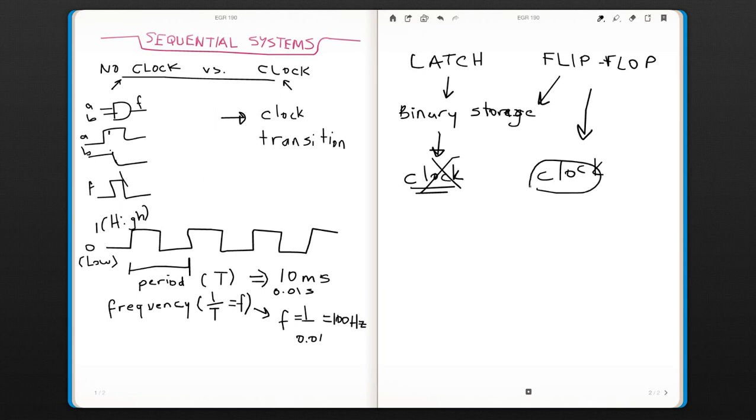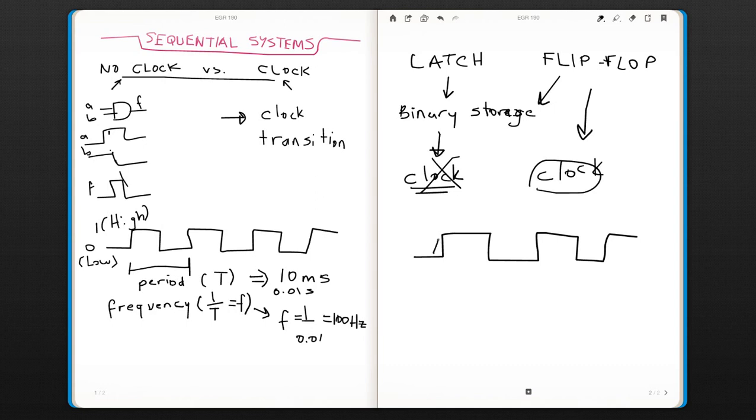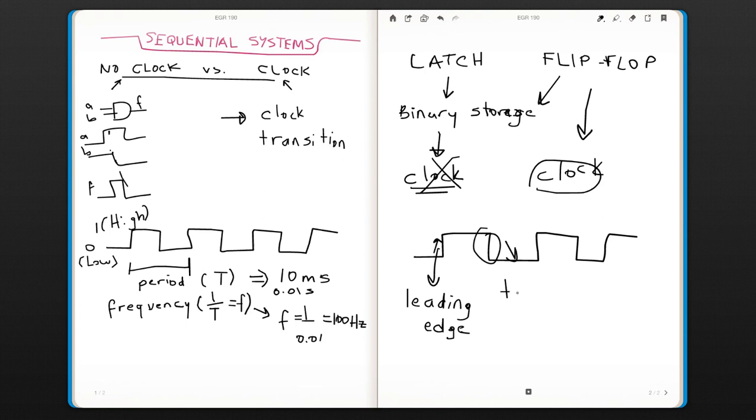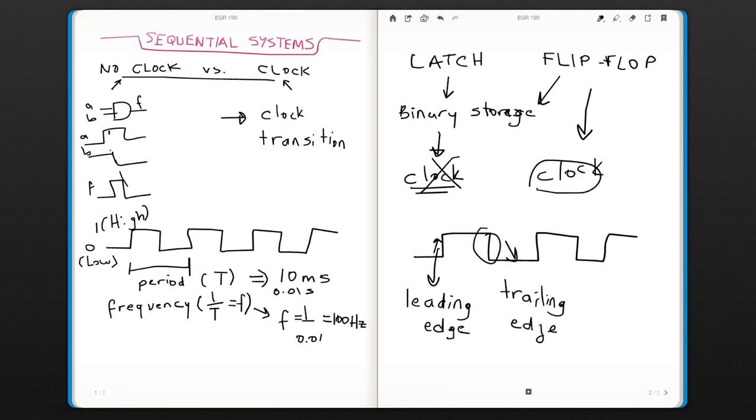And the way we describe the transition—if it is from low to high, we call this transition a leading edge. So depending on the notation that we're going to discuss later, it can be a leading edge or trailing edge.